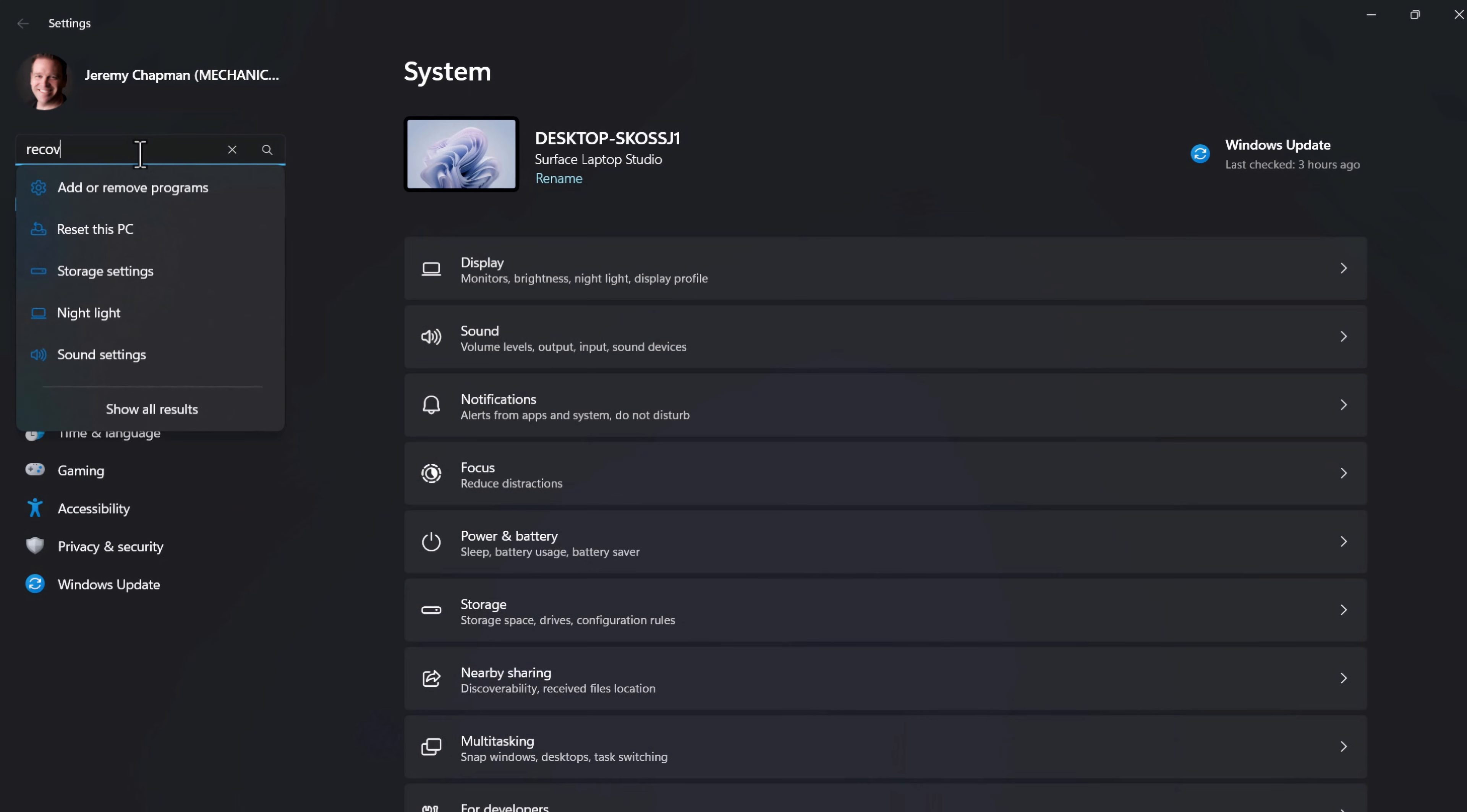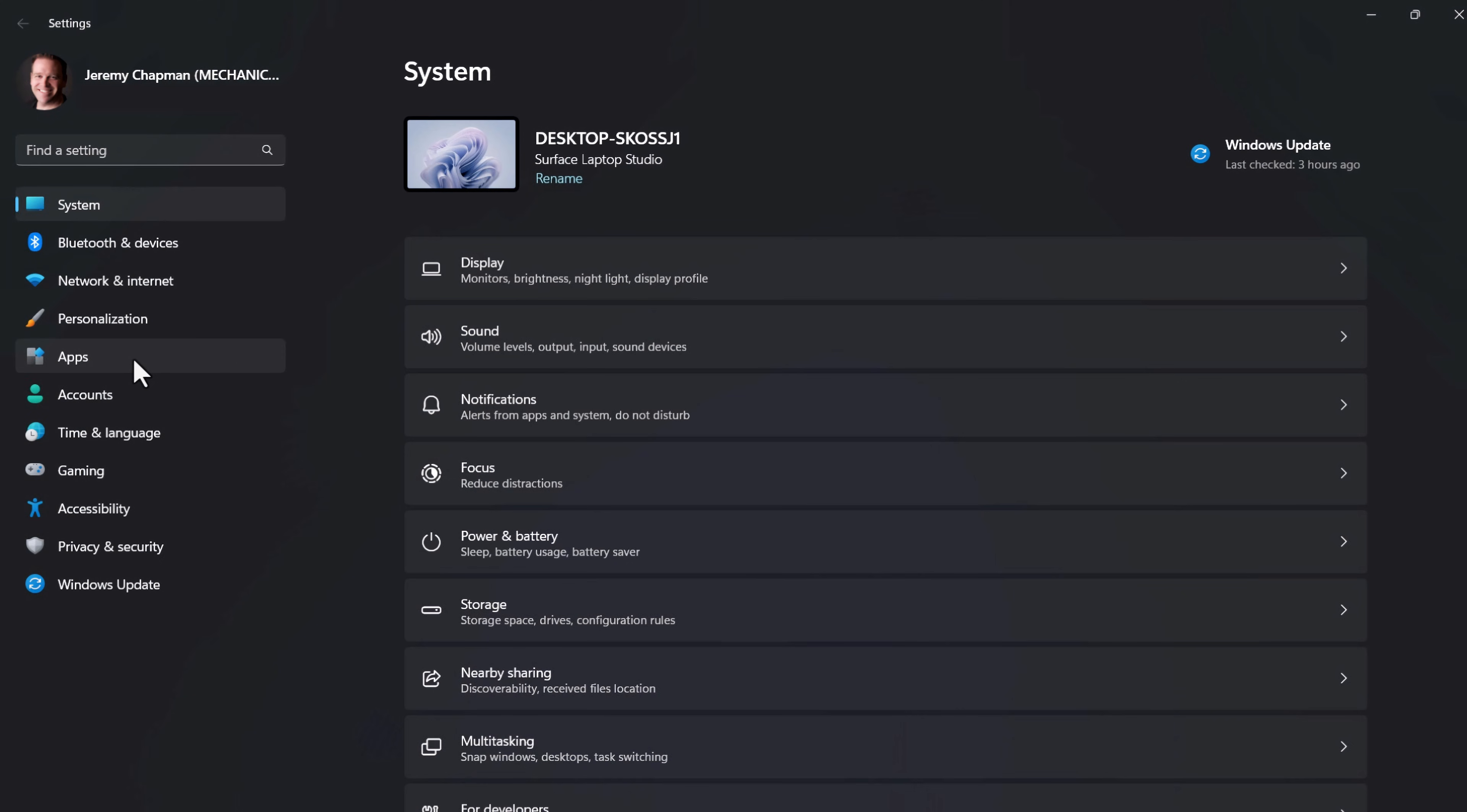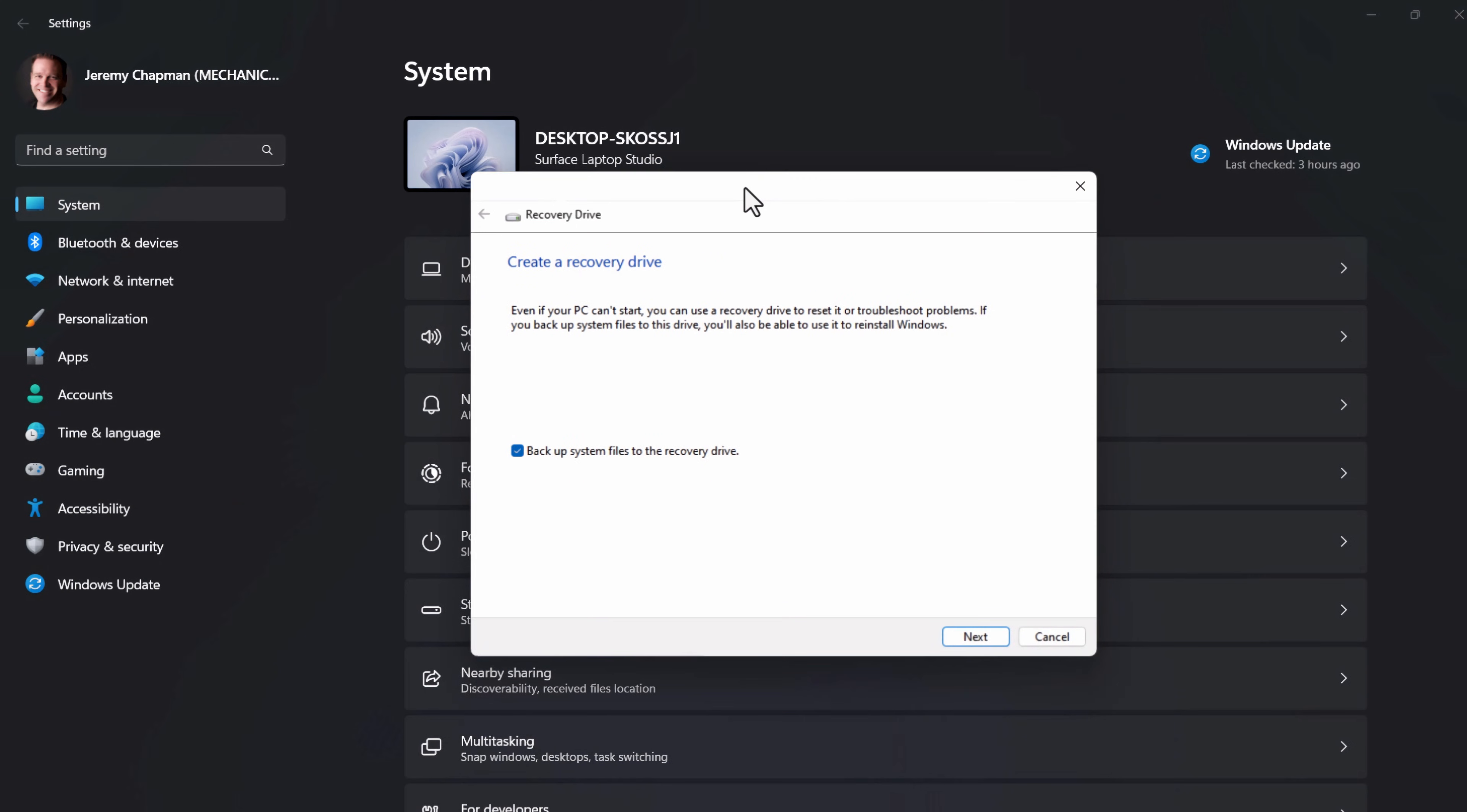The next step is to prepare a bootable USB drive to copy the contents from that zip file onto the USB. In Windows settings, you can search for and find the recovery drive creation tool. In my case, unfortunately, I just had a USB 2.0 device that was 16 to 32 gigabytes in size. So I had to use that, and yes, it was kind of slow. So I'd recommend something a bit faster in the USB 3 range.